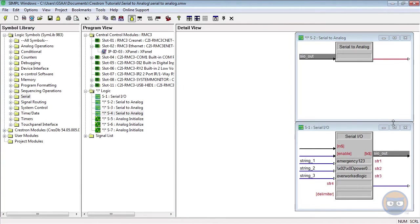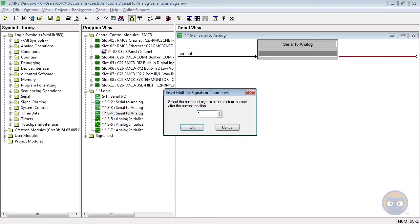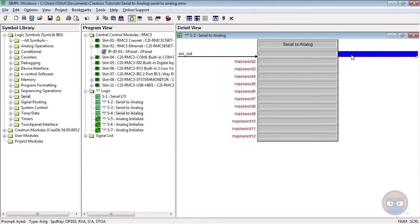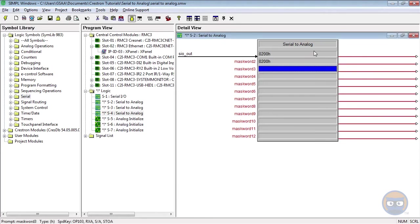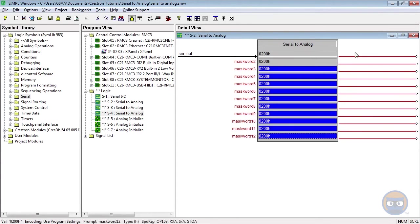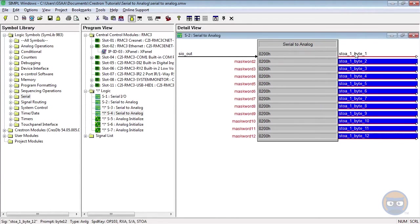The first Serial to Analog is going to have 12 parameters and 12 analog outputs. All of the parameters will contain 0200H, and its 12 outputs will be fed back to the X panel.